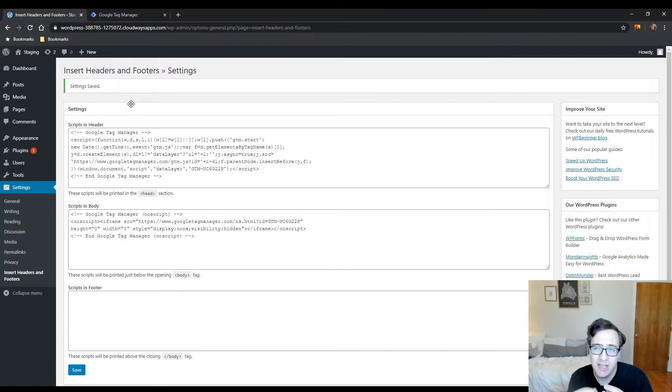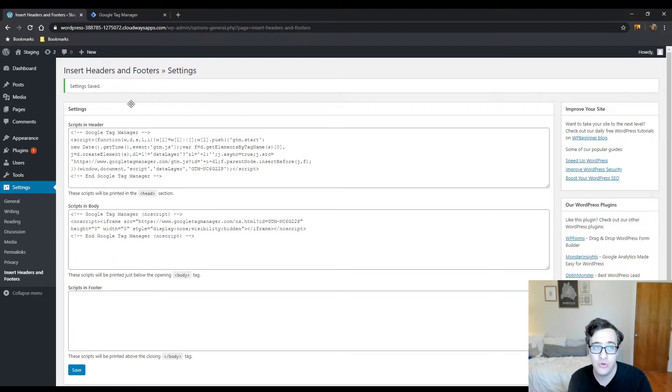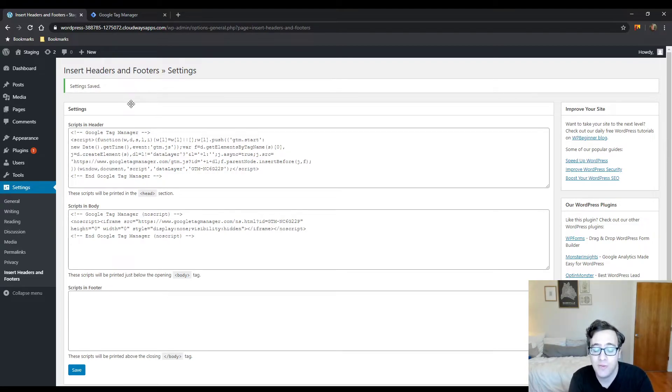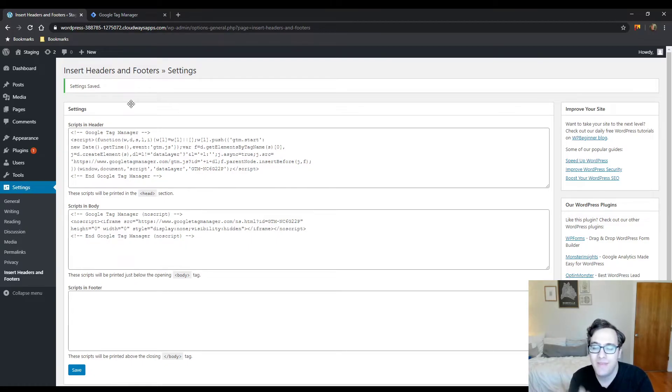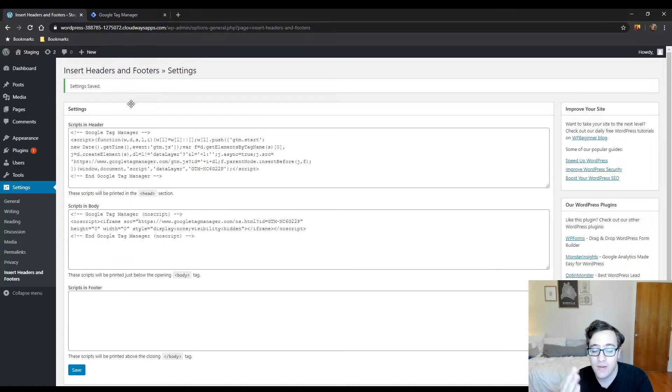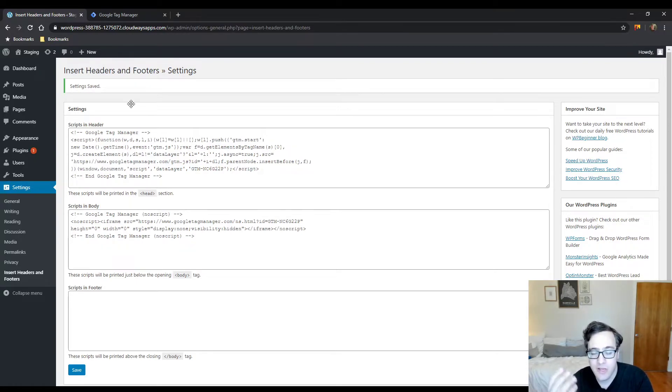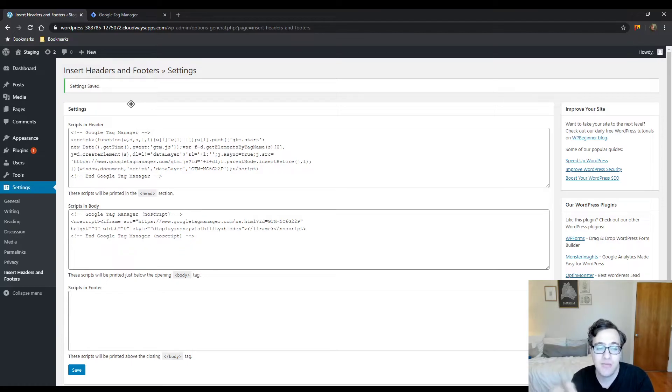I tend to avoid adding code directly into theme files as much as possible. I prefer relying on actions and filters so they can be easily modified. Insert Headers and Footers is a great plugin. PerfMatters—I use it on my other sites because it's the exact same three boxes, just in their interface.